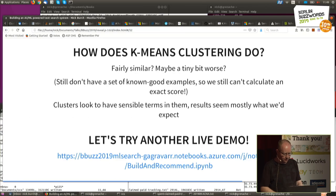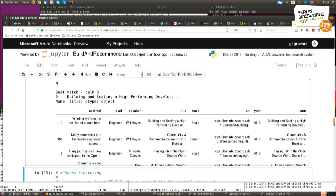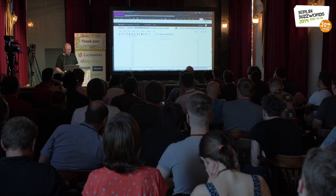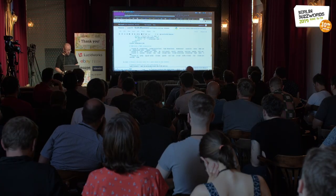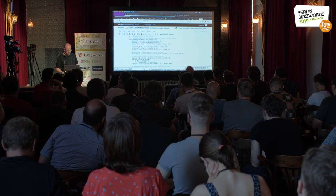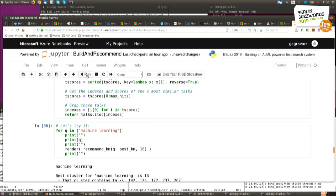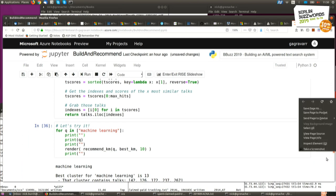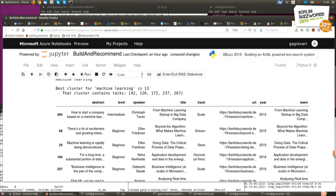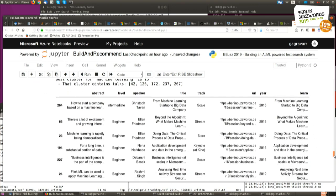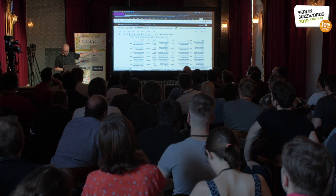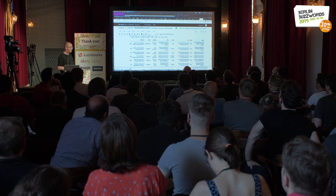Does it work? Let's get some more query terms. Someone suggested 'machine learning' — let's run it. Here are what it thinks are the best talks in machine learning: 'How to start a company based on machine learning', 'What makes machine learning algorithms work', data preparation, business intelligence — I think that one's worked okay. We've got some reasonable things. Some of these don't actually contain the exact words 'machine learning', so that's also quite good because we want to do similar-ish things.